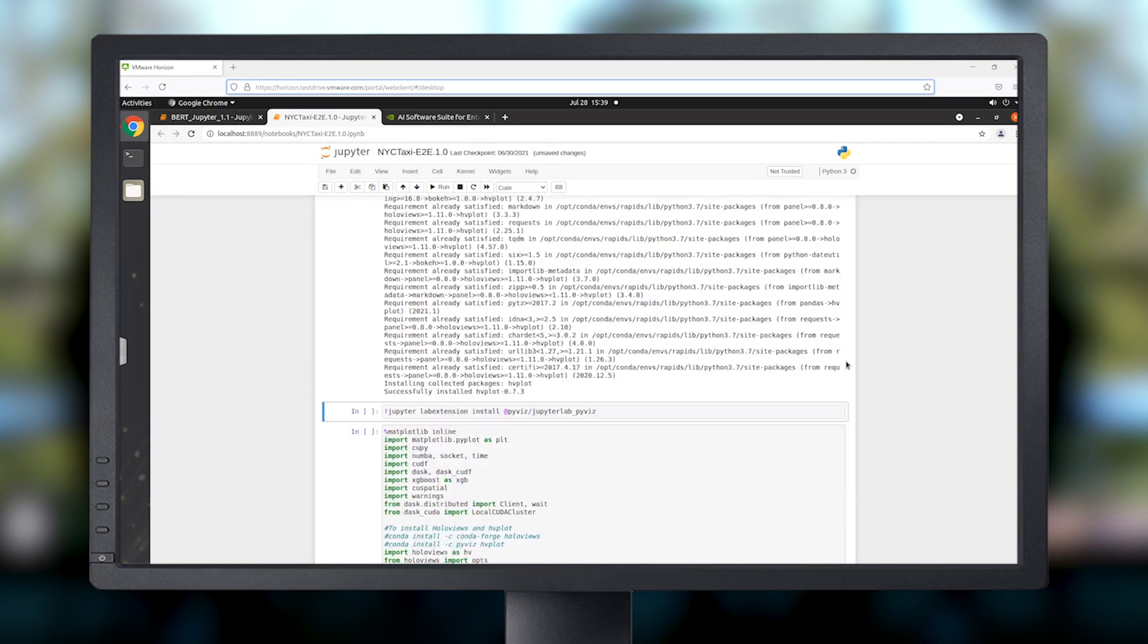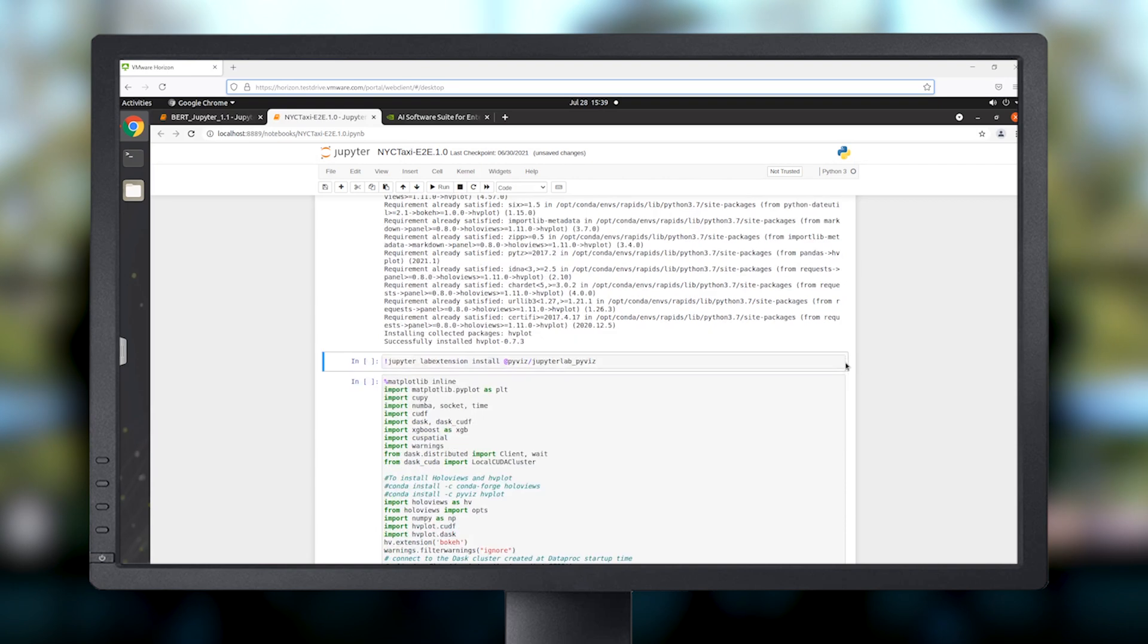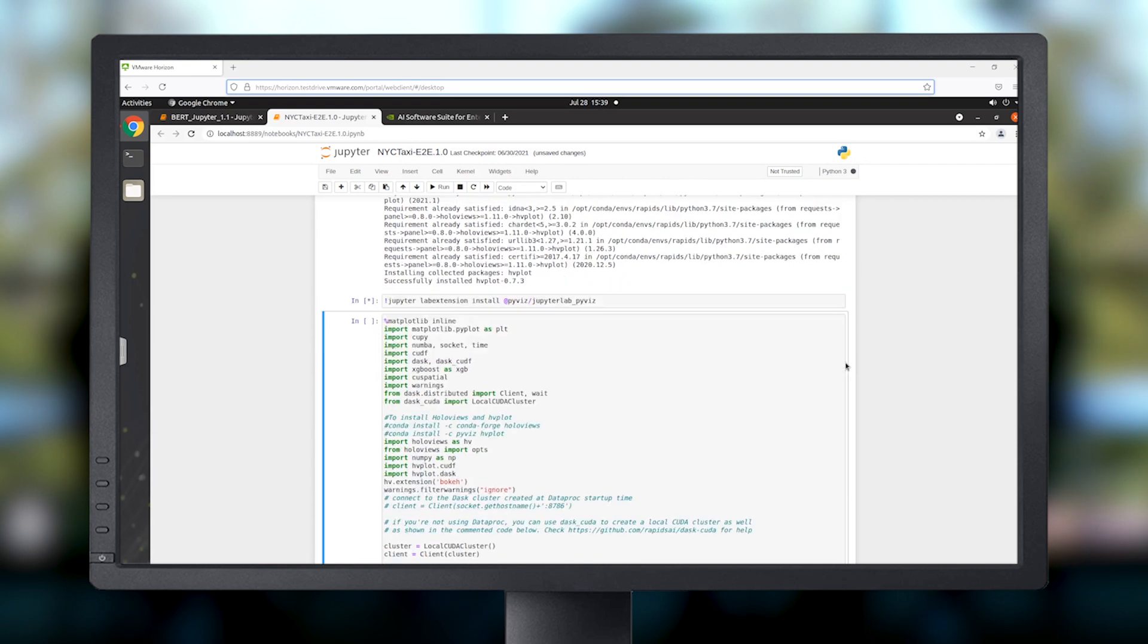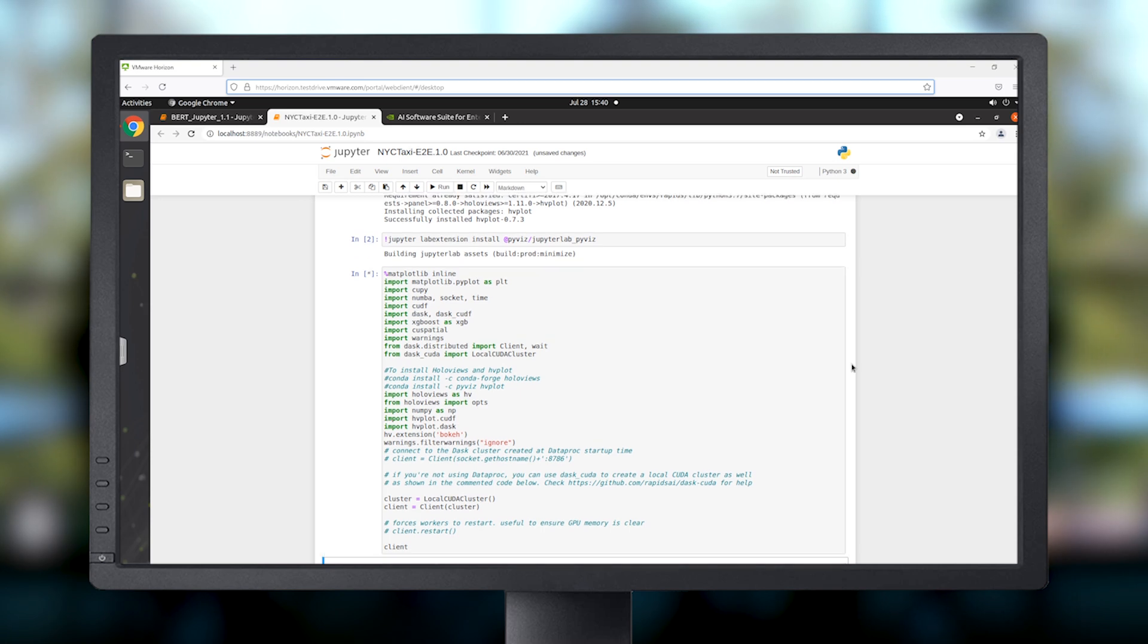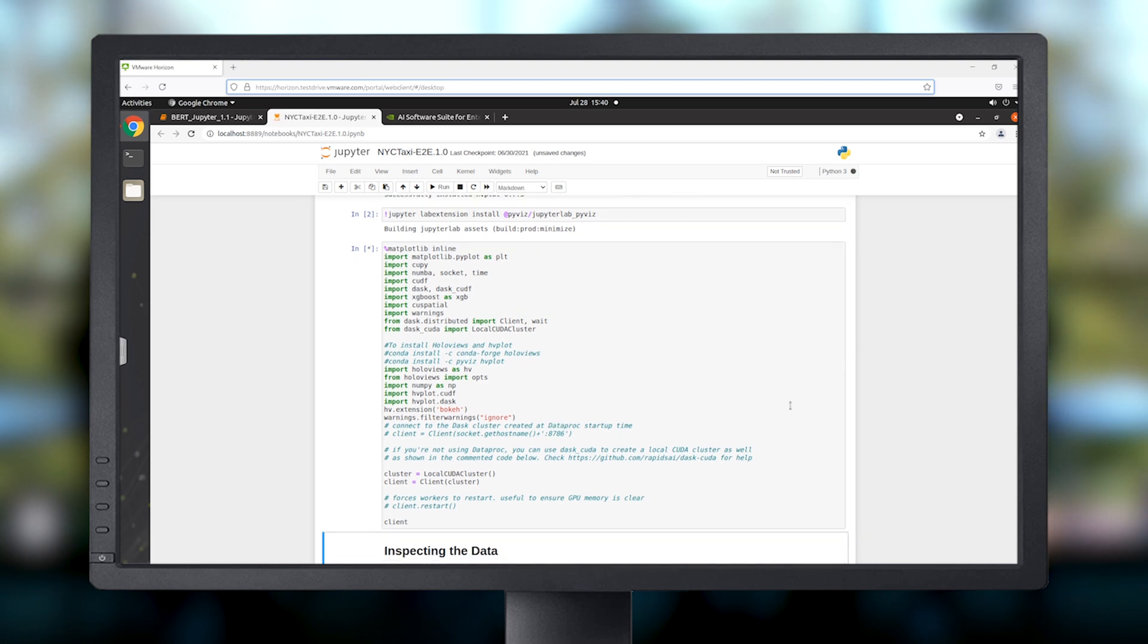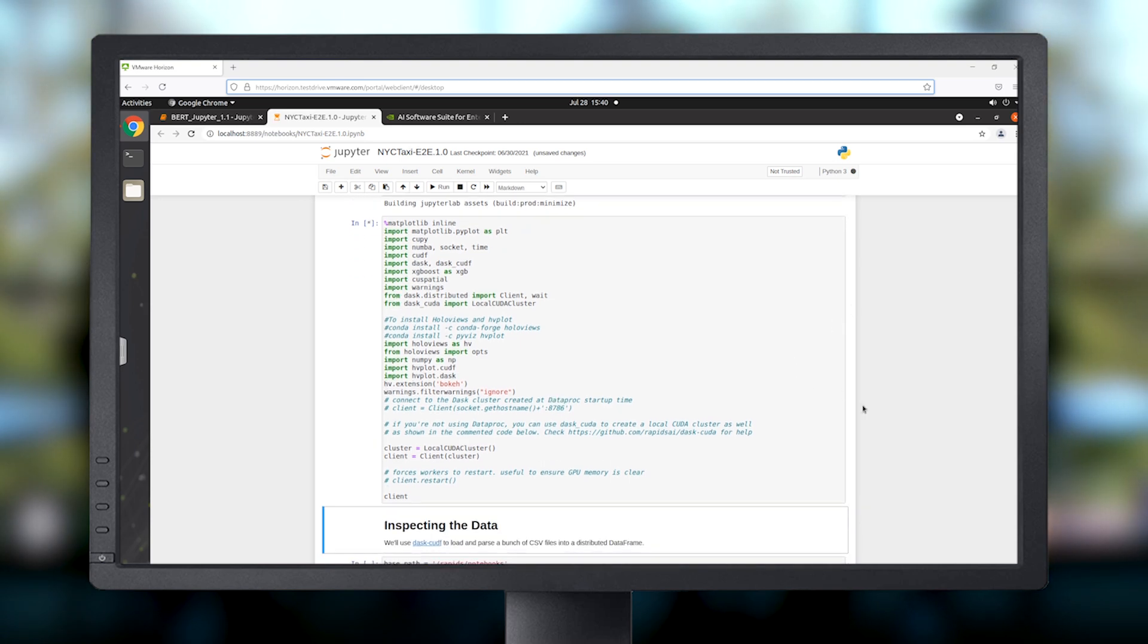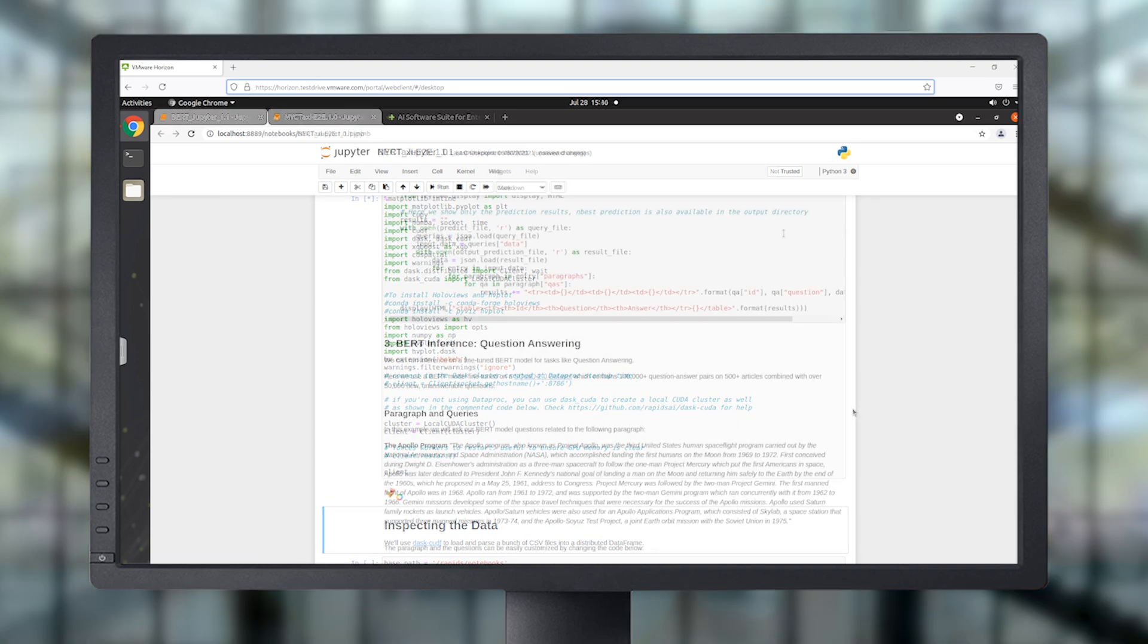Anaconda has graciously made some of the New York City taxi data set available in a public Google cloud storage bucket. We'll use our vGPU-enabled VM to process it and train a model that predicts the fair amount.